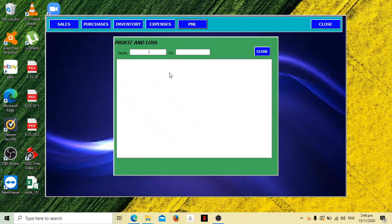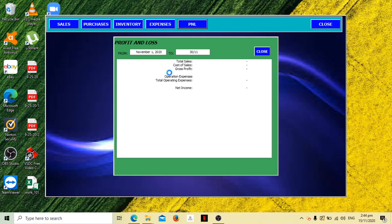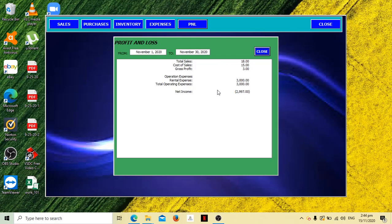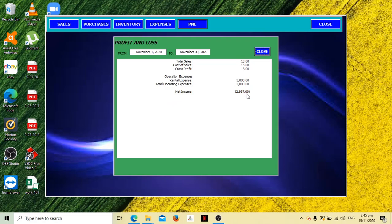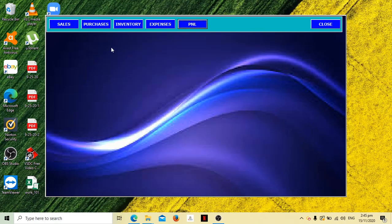Then let's go to the PNL, November 1 to November 30. You have an expense for 3,000, so you have to gain more sales to cover up your losses. That is your loss because it's negative, not an income. Close.